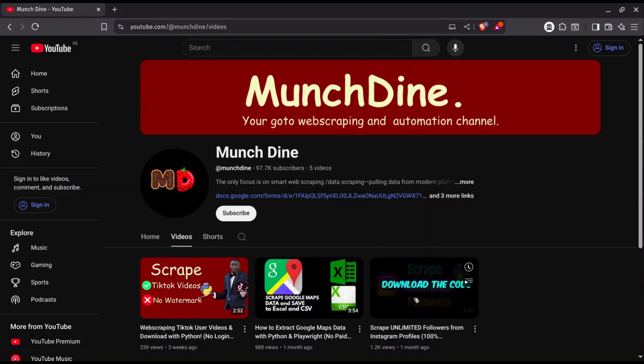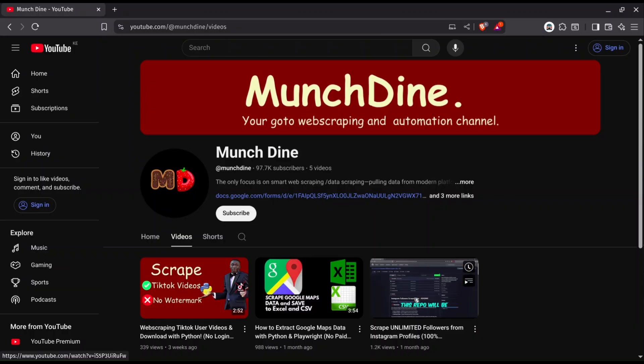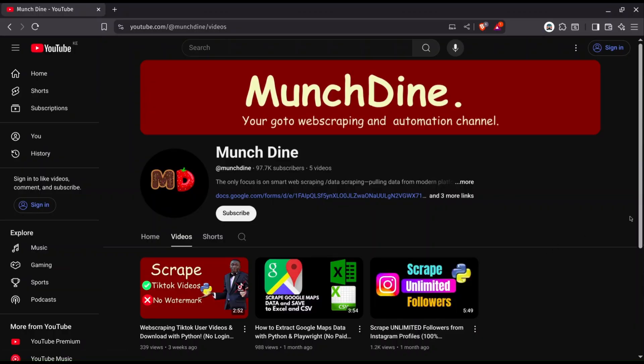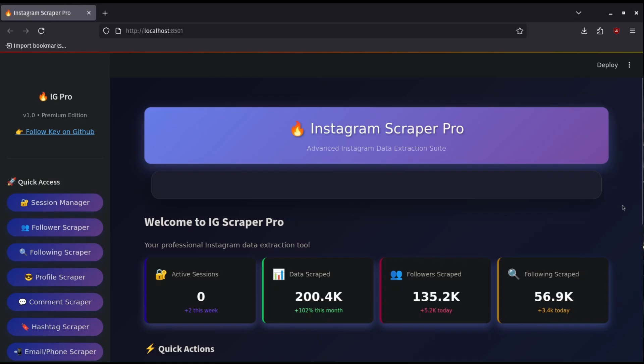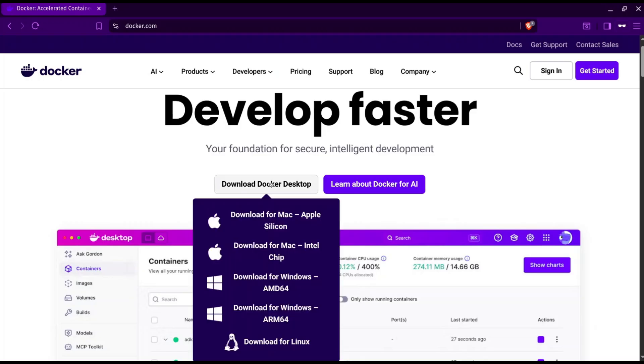In this previous free scraper, we were able to scrape followers by using a Python script, but in this scraper you will only need Docker installed.